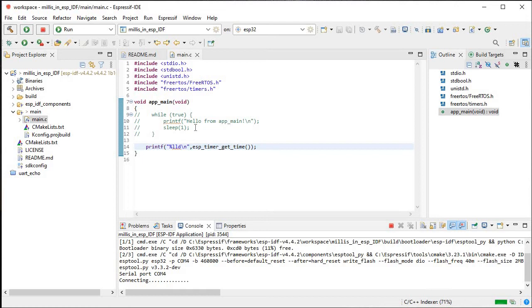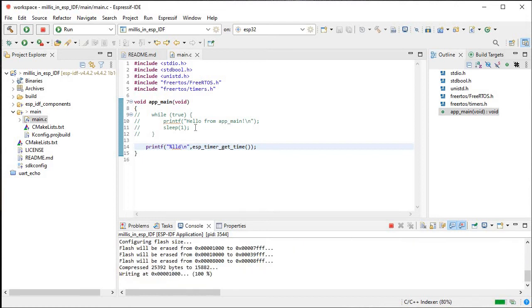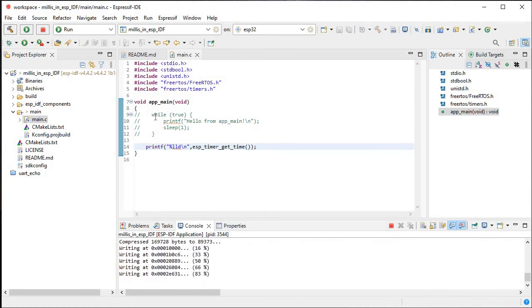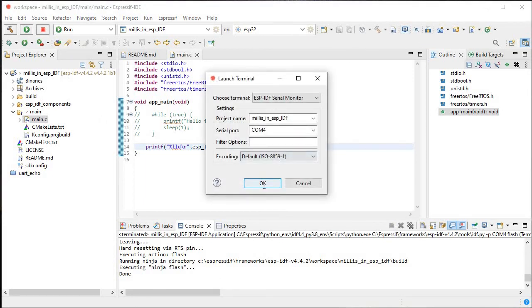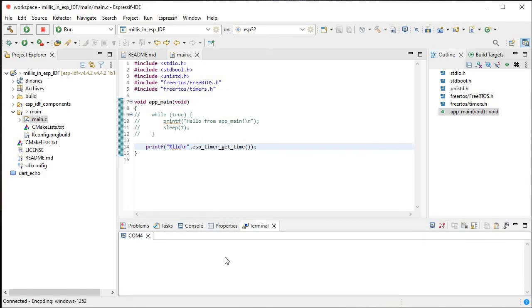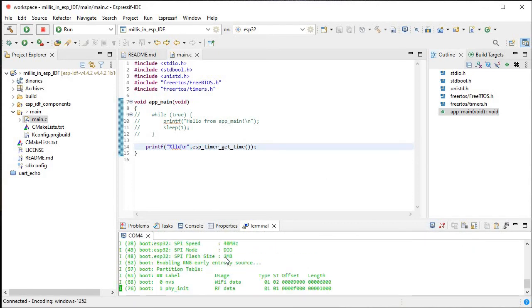We need to upload this code again, so just close the terminal. It's uploading now. We'll just open the serial monitor again.